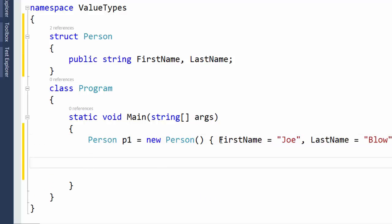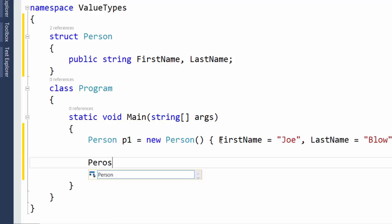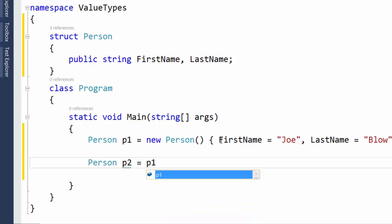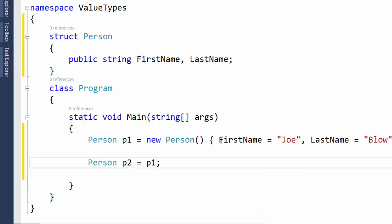And then we'll create a new Person variable. We'll call it P2. And we'll set that equal to our P1 PersonStruct.